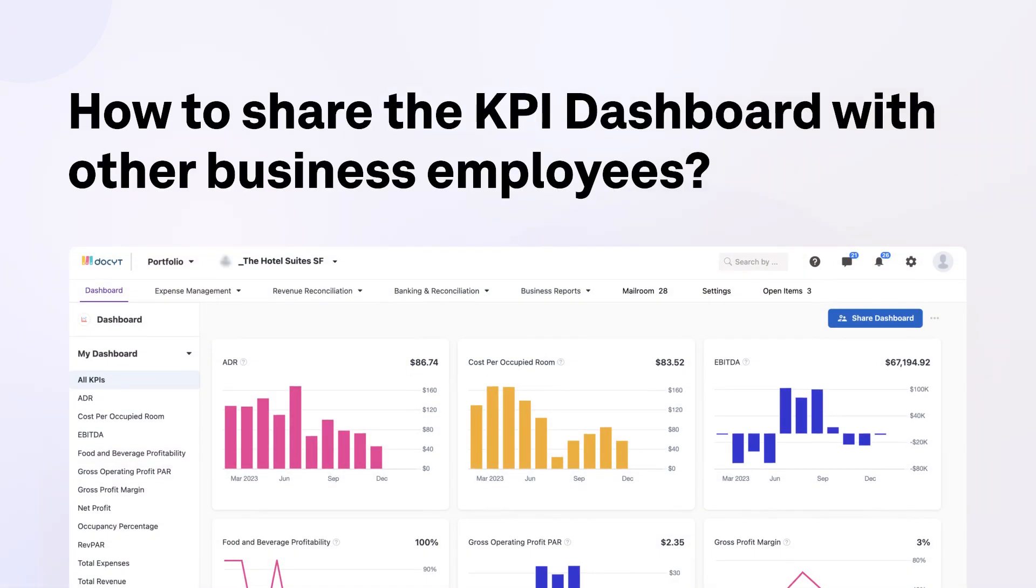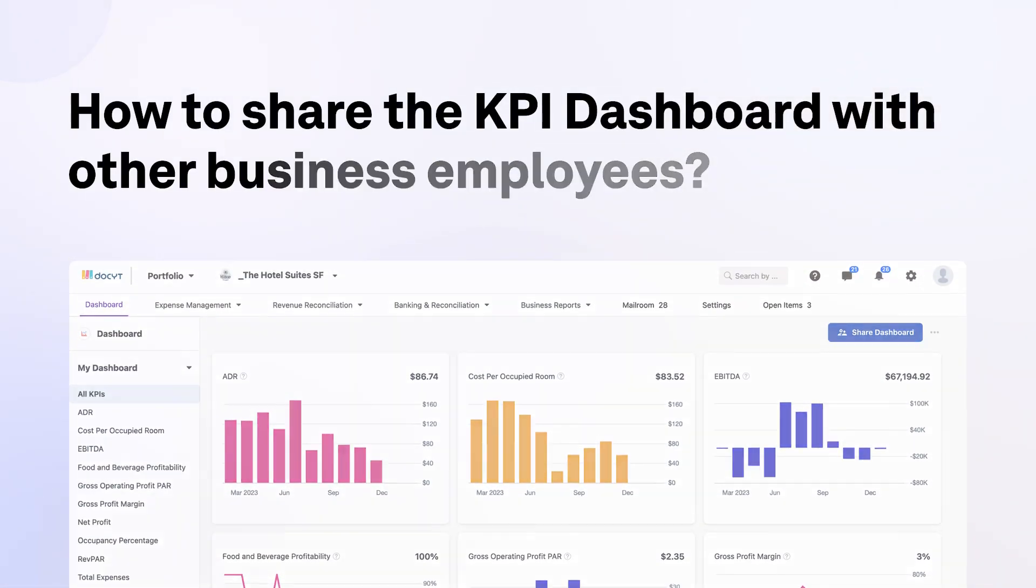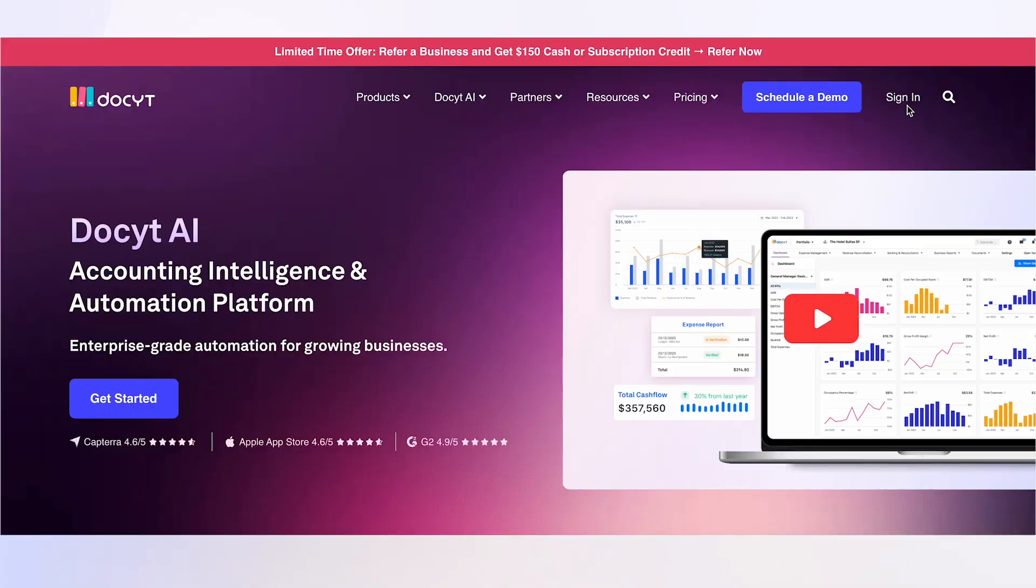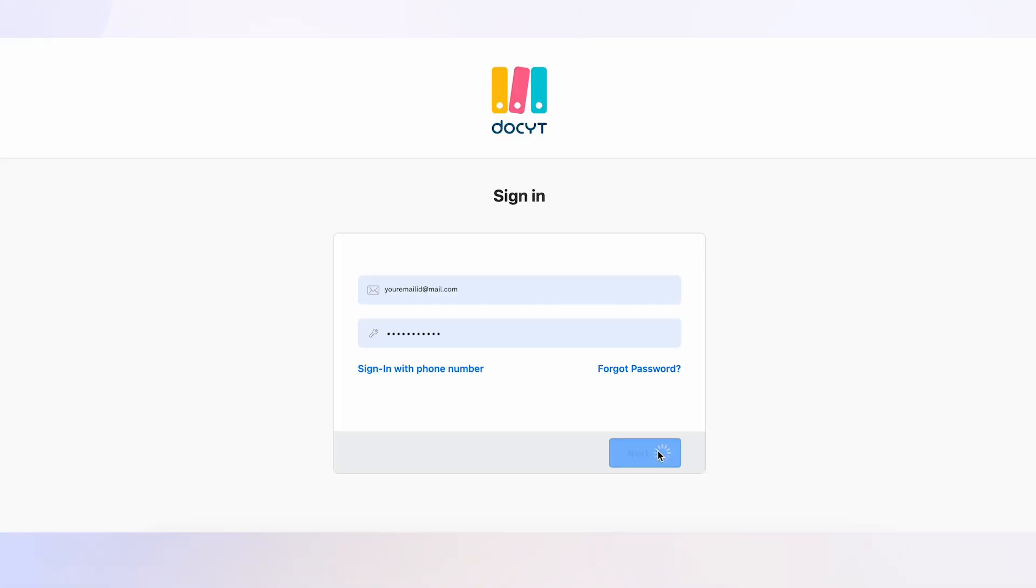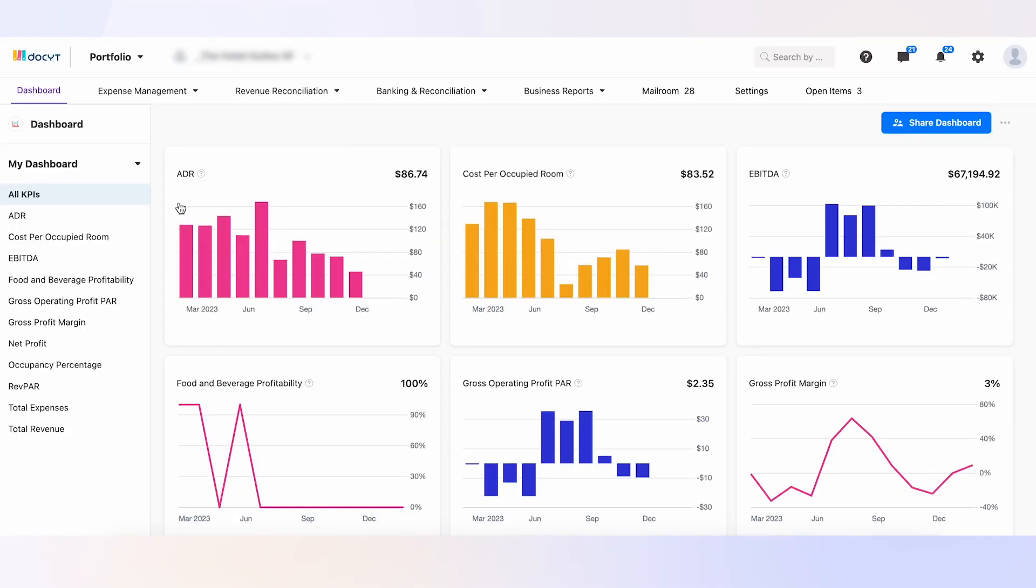Welcome to our guide on how to share the KPI Dashboard with other business employees in Docket. Let's begin. First, log into your Docket account and click Dashboard on the main menu.